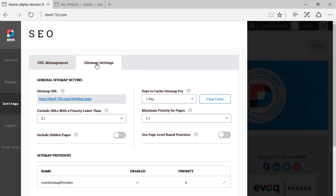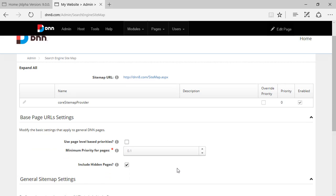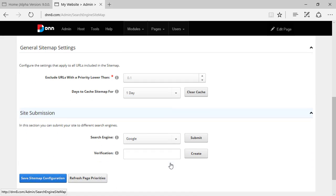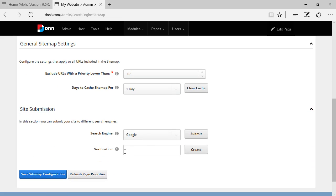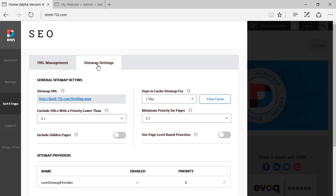If we scroll back up and look at Site Map Settings, nothing has changed here — the same options available in DNN8 and DNN7 are still here and still valid. You can submit your site to Google or any other major search engine, and verify ownership via your Google Webmaster account. The interface is updated but everything is still pretty much the same.